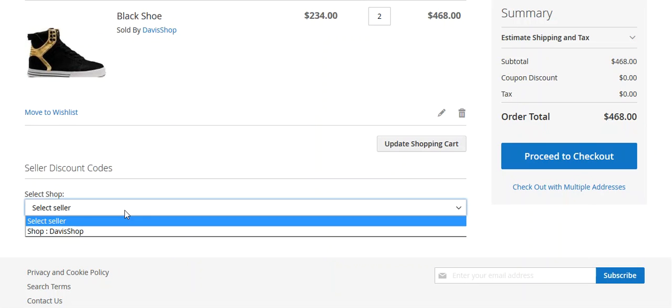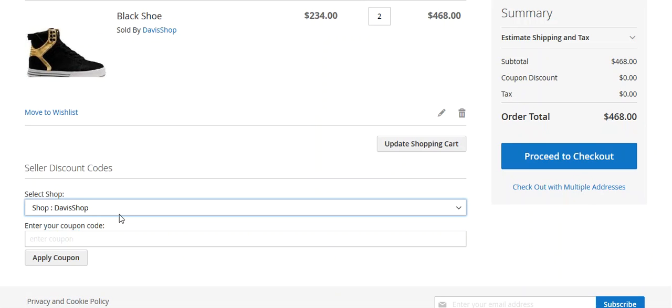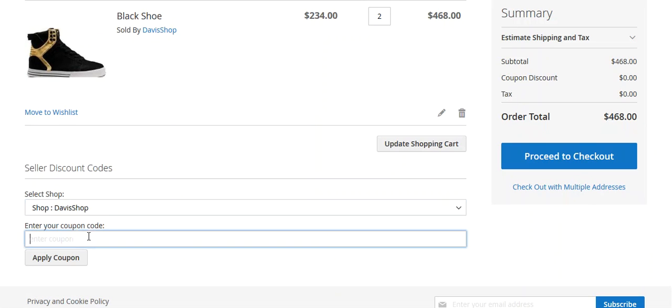From here you will see 'Seller Discount Codes'. You need to select the shop first, so I will select the shop, and then enter the coupon code — this is the coupon code I just created a few minutes back. Then I will click here to apply the coupon.